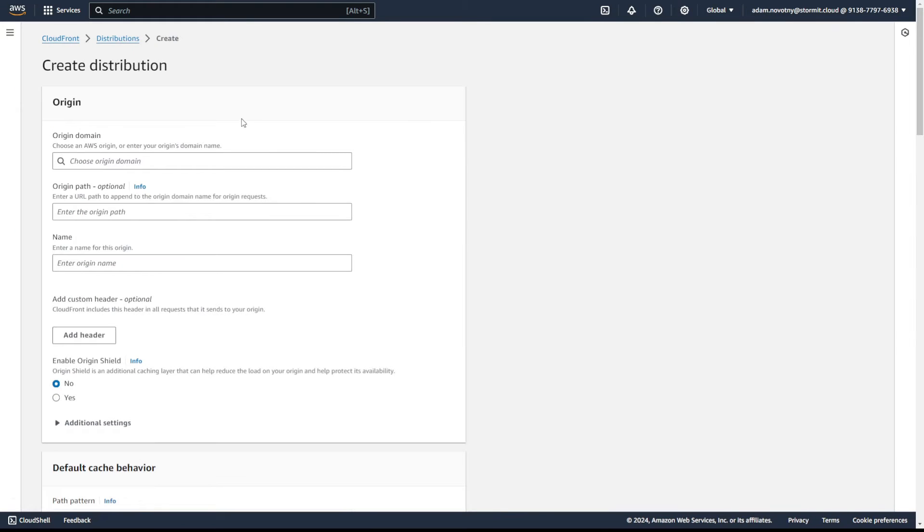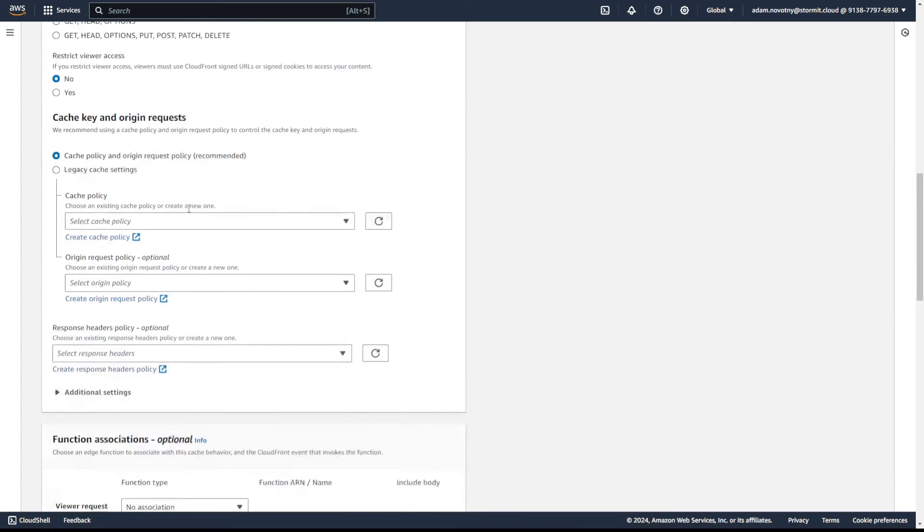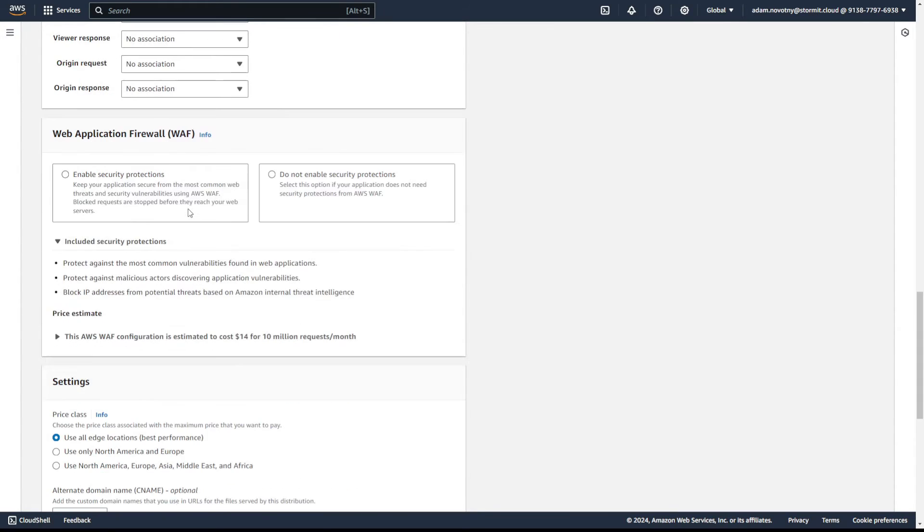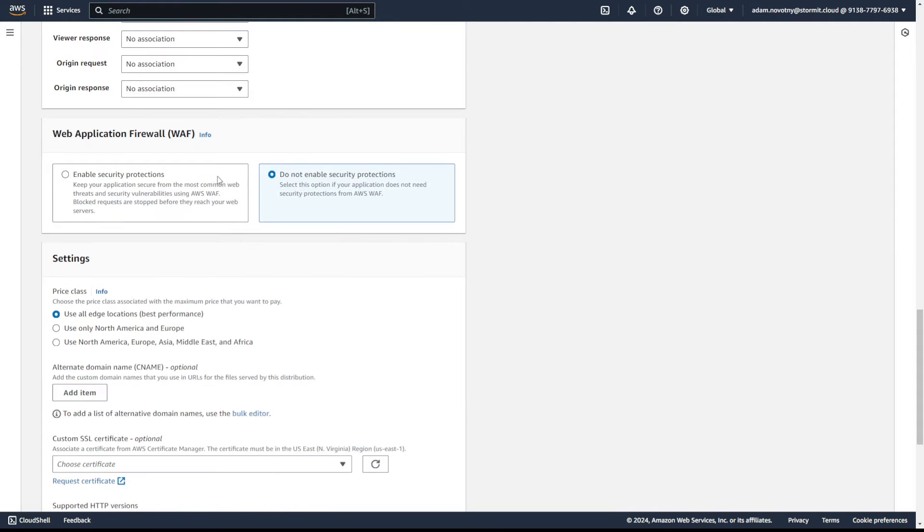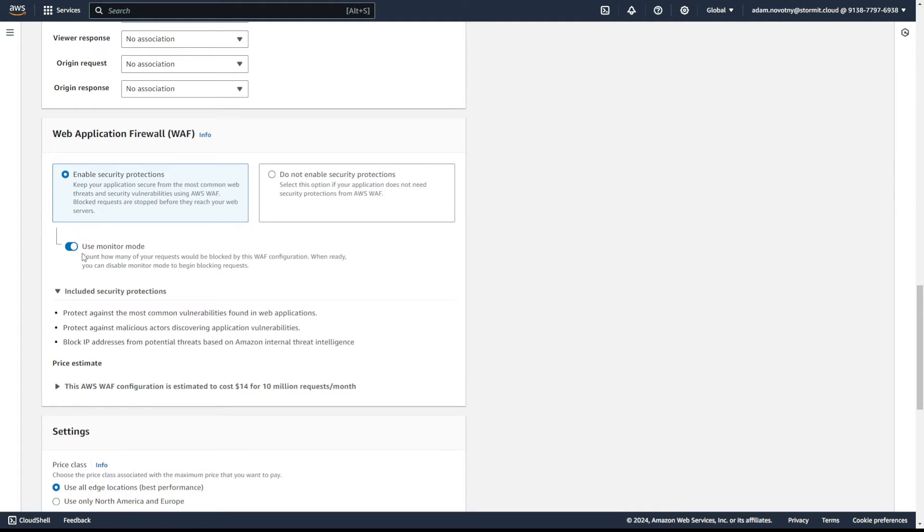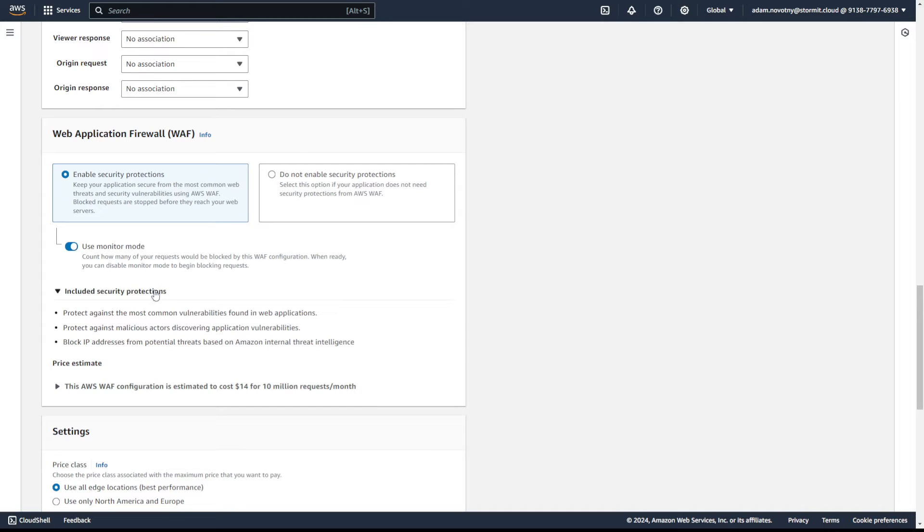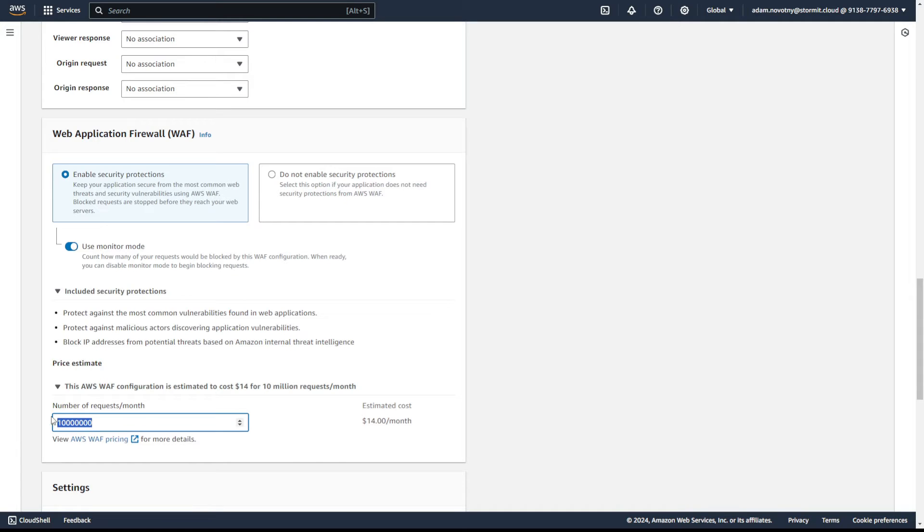I will go to CloudFront first and show you where you will find the new functions in distribution creation. So I will click on create distribution and I will scroll a little bit down. And as you can see, here is a separate thing called Web Application Firewall. We can switch between two options. As described before, if you select enable security protections, I recommend first trying to use monitor mode and going to see what type of requests are going to your application.